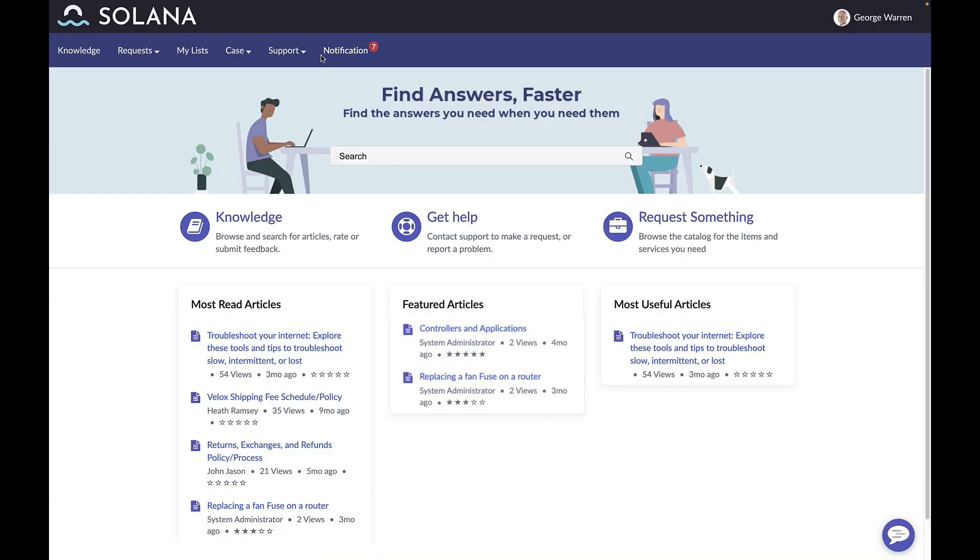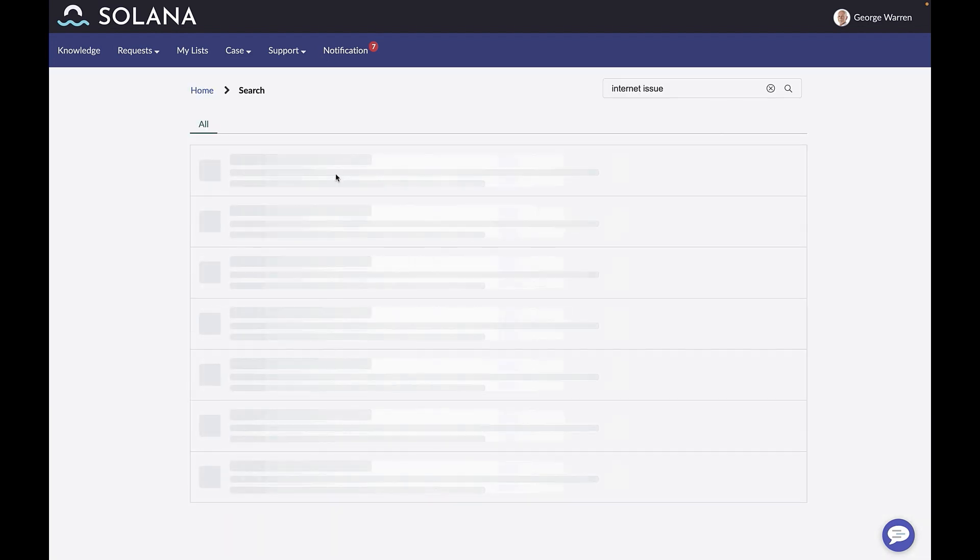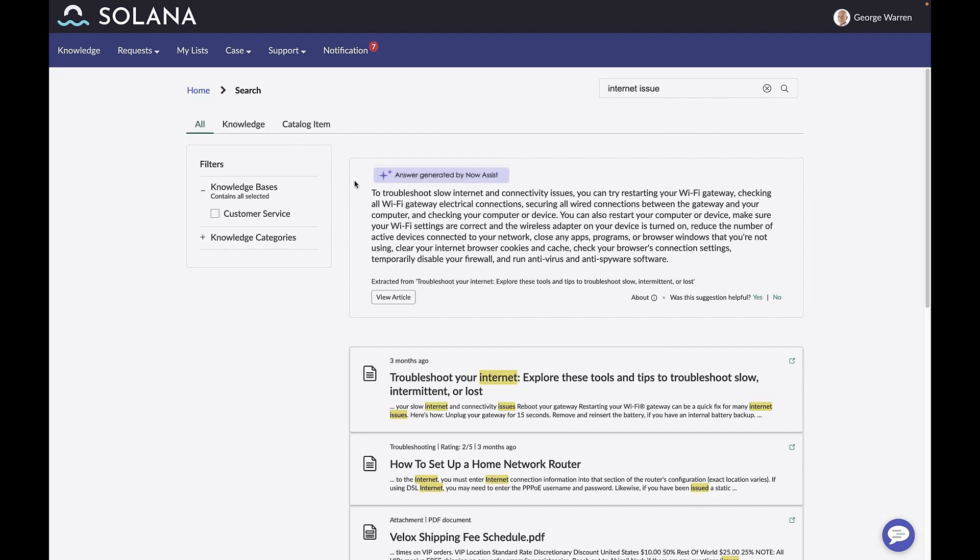Let's take a look. George Warren is experiencing internet issues, so he visits the Solana self-service portal to get more information. In addition to the most relevant knowledge articles, he sees a generated summary of the most relevant article powered by Now Assist.